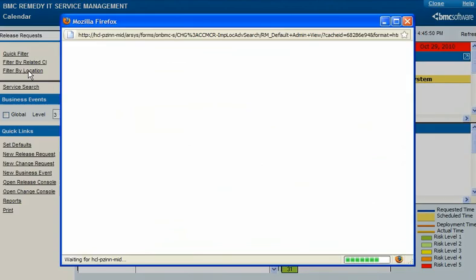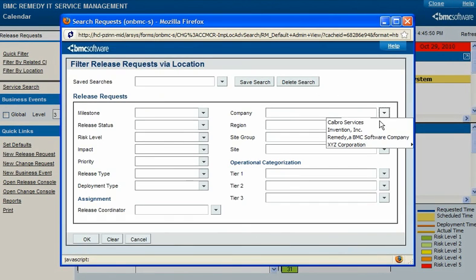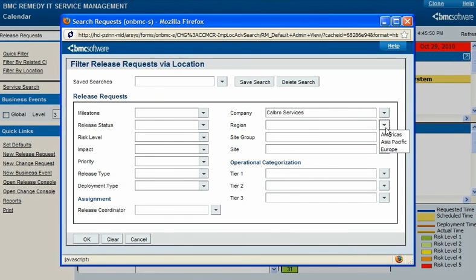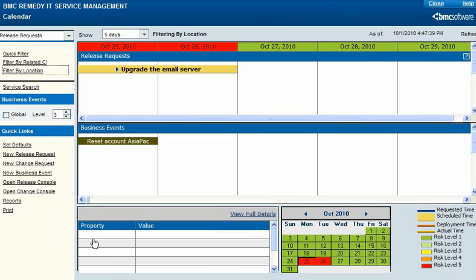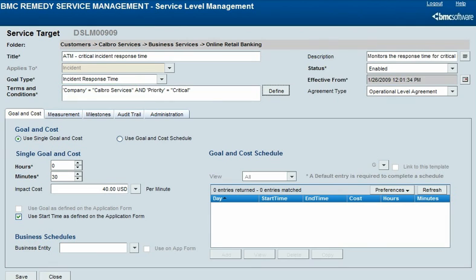You can also use location to filter release requests in the change calendar. This helps you narrow potential conflicts to those that actually affect the change or release that you're planning. In SLM, you can use locations in the qualification that matches a service target with incidents, changes, releases, and service requests. For example, this service target will be attached only to incident requests from Calbro Services.